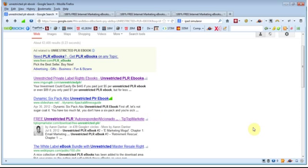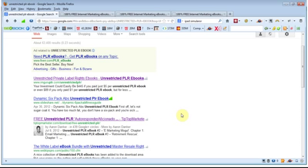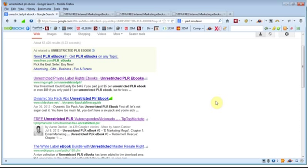So once you've found some PLR ebooks that you can use, then what we'll do is we will go through the process of setting up our squeeze page and setting up our sales funnel and also editing our PLR ebooks because we can include within the ebooks themselves, we can include links to products and to affiliate products so that we can maximize our revenue and get affiliate sales from that way as people read the ebooks and click on the links.